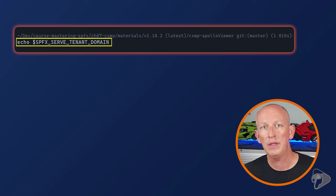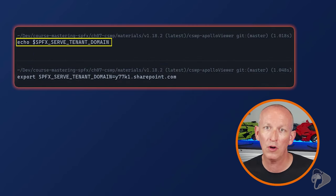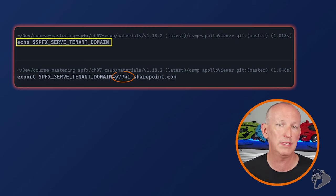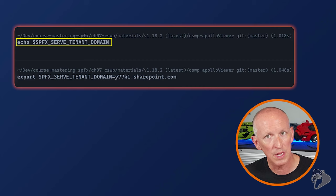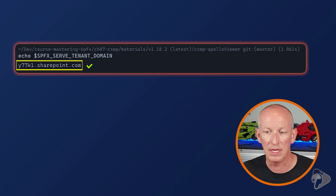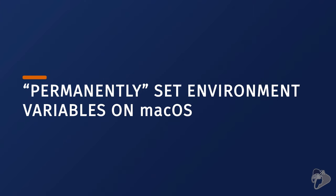To set it on macOS, enter the following command in the console and replace the URL with your preferred URL. Again, just like the Windows demo, this example demonstrates using a tenant named Y77K1. You can repeat the process of outputting it to verify it has been set, and here we can see that everything is set and it's going to work correctly. However, just like Windows, this is only going to be set for this instance of the terminal.